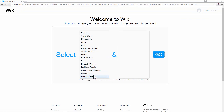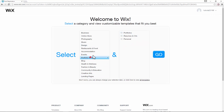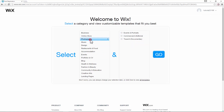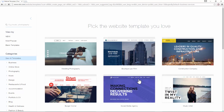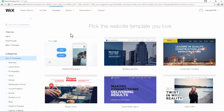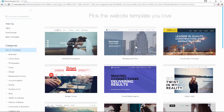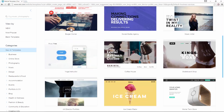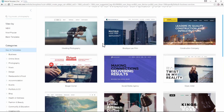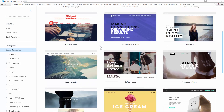Here you can select, if you already know what kind of website you need, the purpose your website should serve. Or if you're like me and just want to browse all the templates, click on 'All Templates'. You are now in the template browser where you can see all the templates Wix has to offer. Most of them are free — the free ones just look amazing.